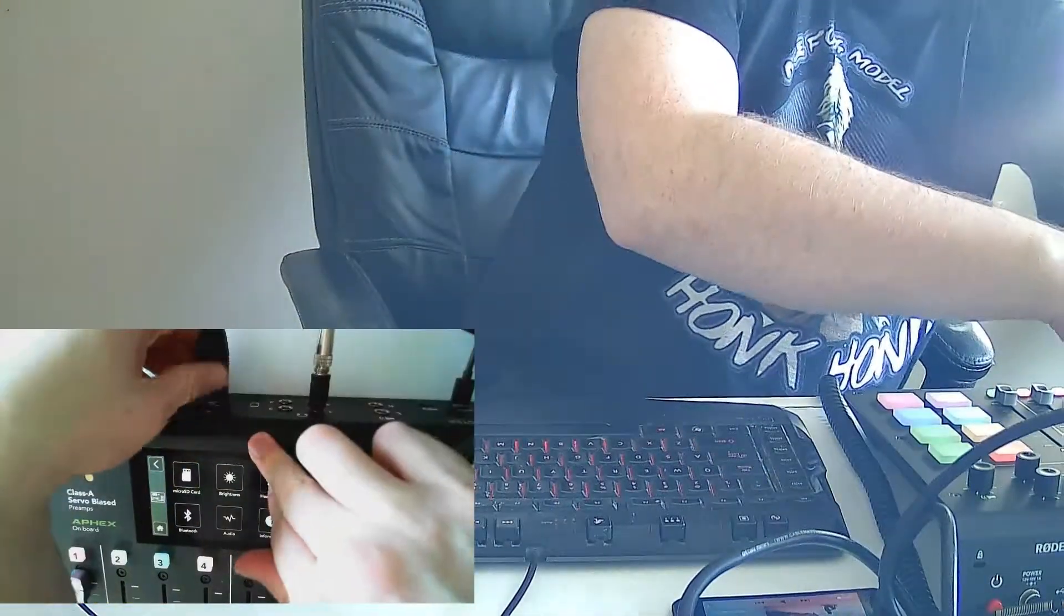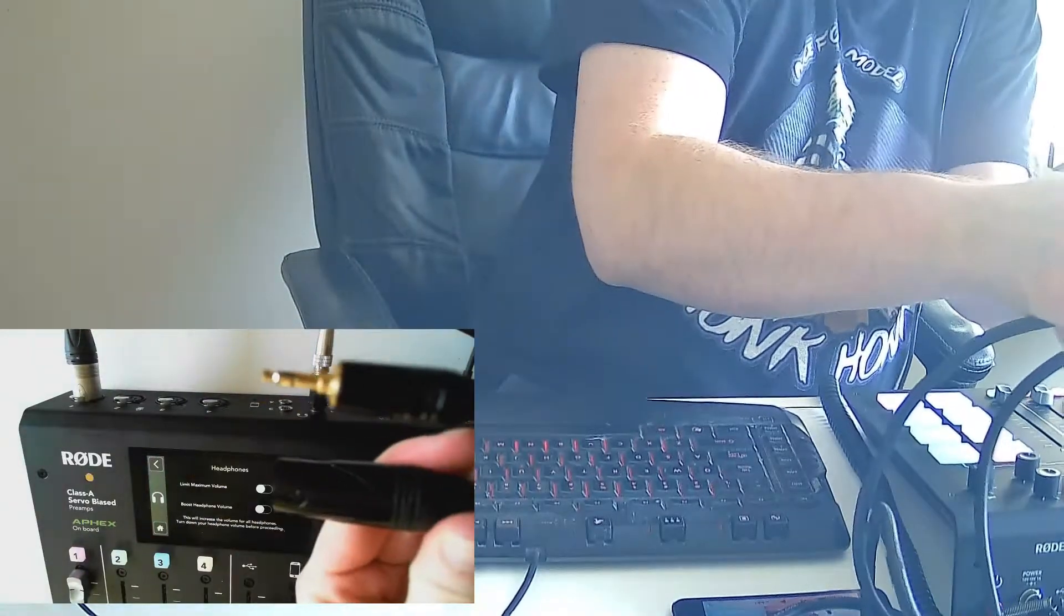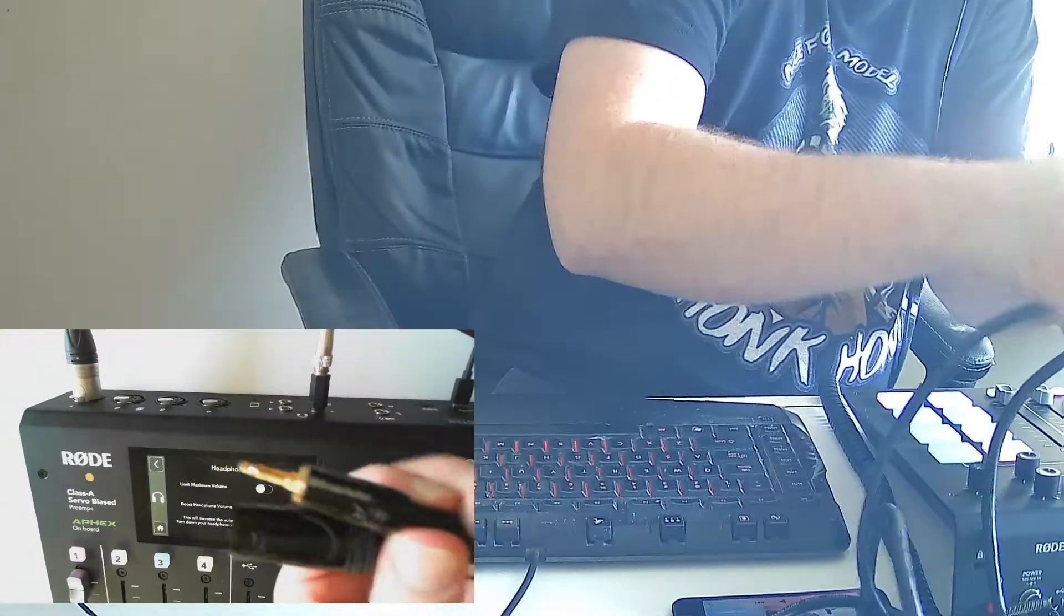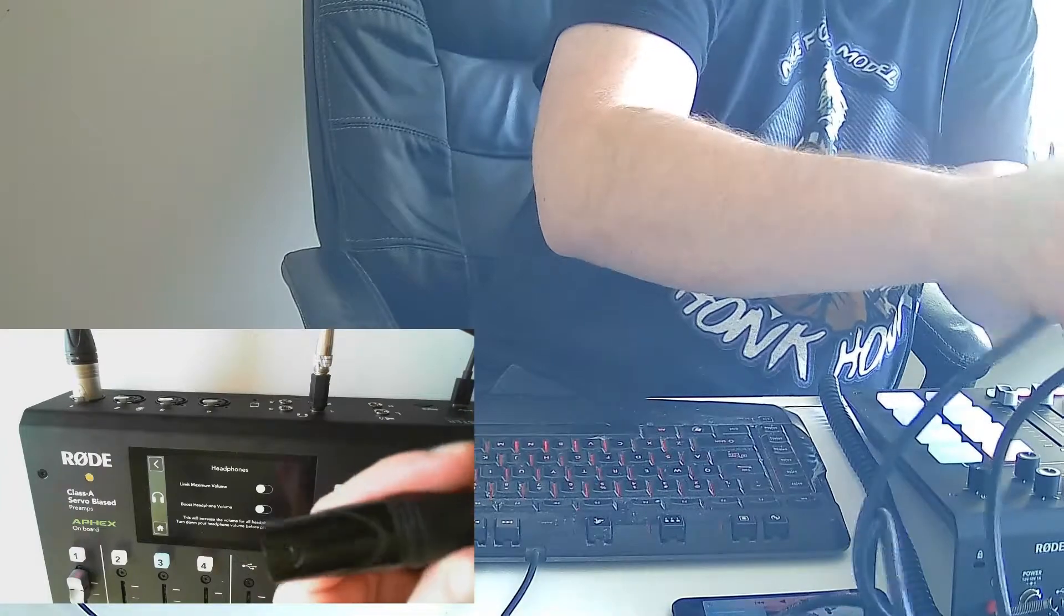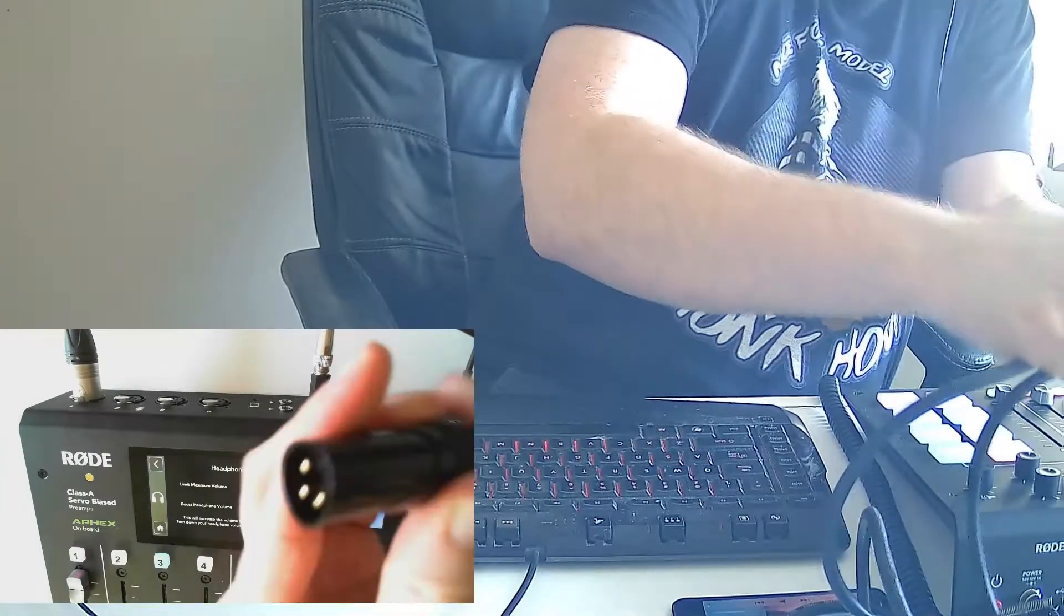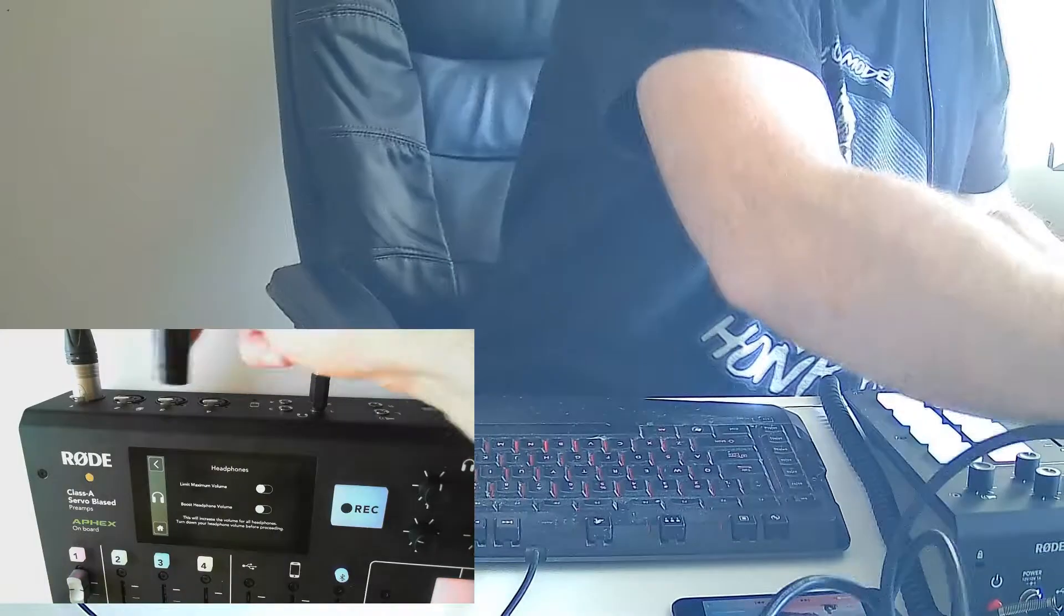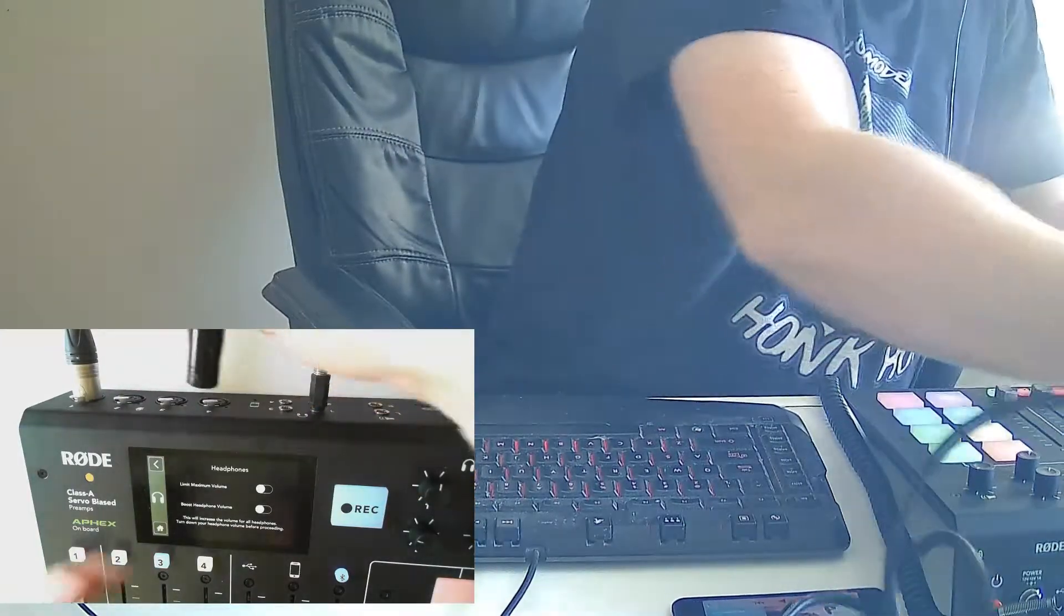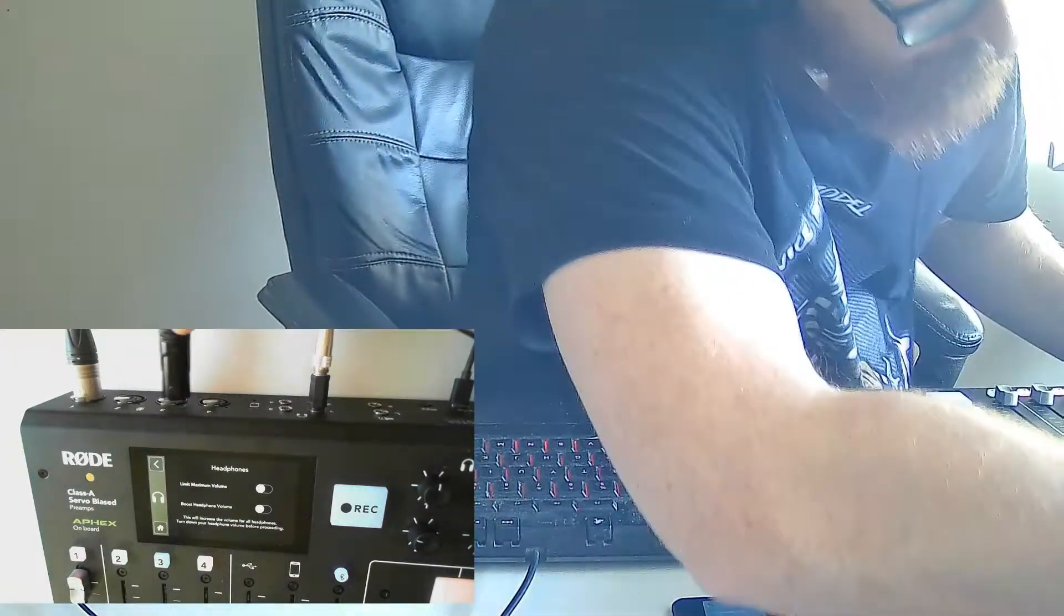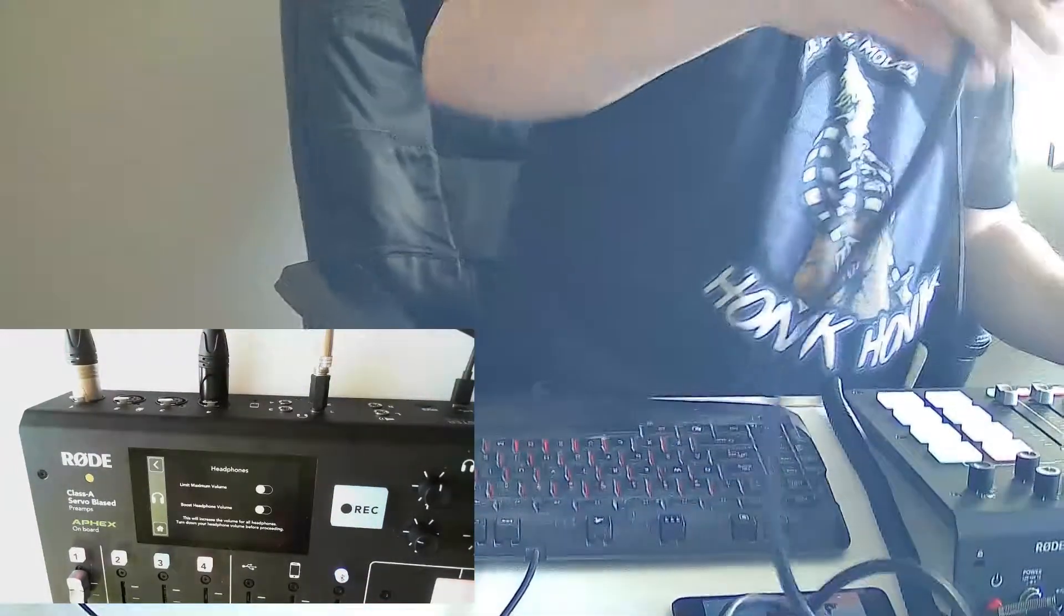You're going to want to pick up one of these guys here. This is a 3.5 millimeter audio out to XLR in audio cable, and you're going to plug this into one of your main inputs on your mixer board. I'm just going to go in on channel four.